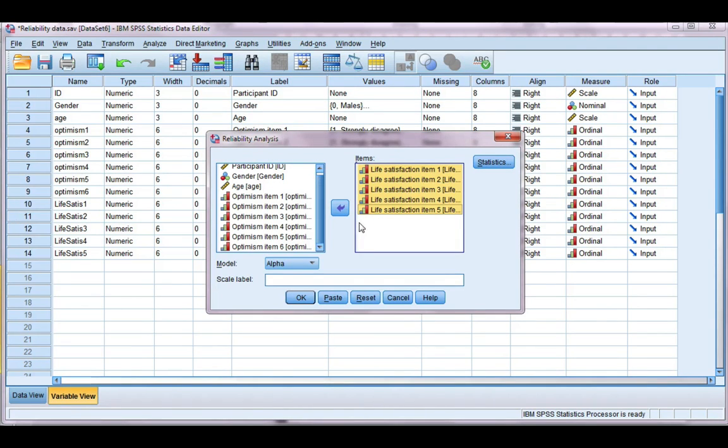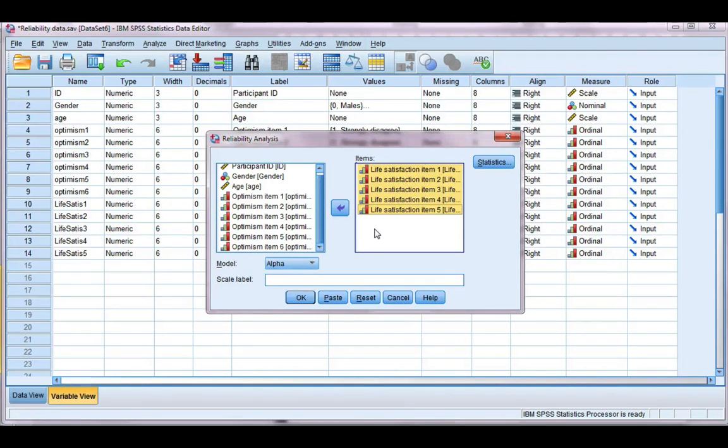You do not do Cronbach's Alpha for your entire questionnaire. It doesn't make sense because people are going to be answering differently across scales and across items. So it's just one Cronbach's Alpha for each scale.